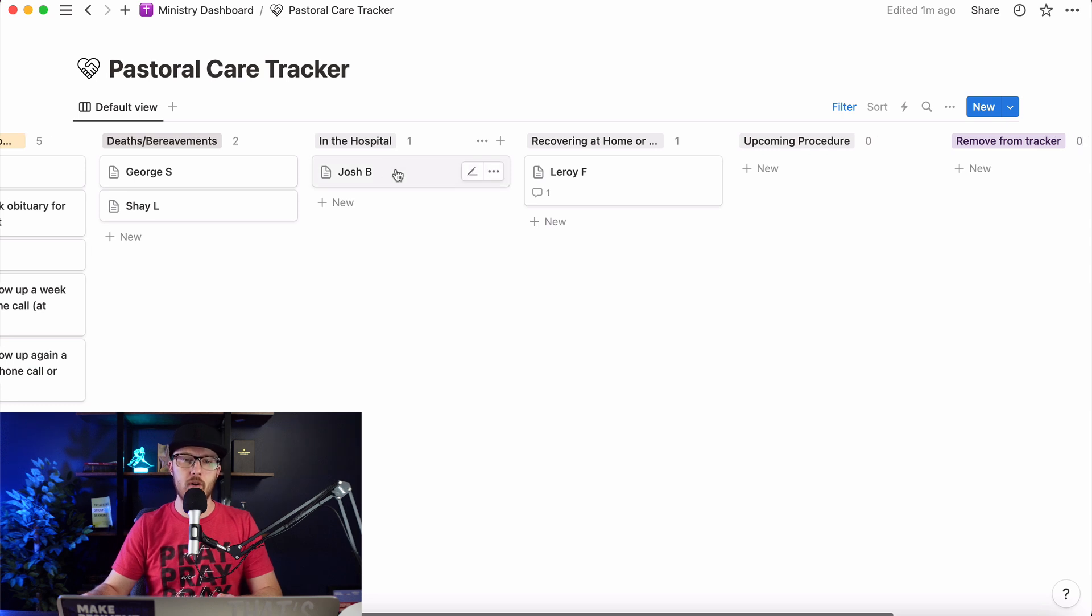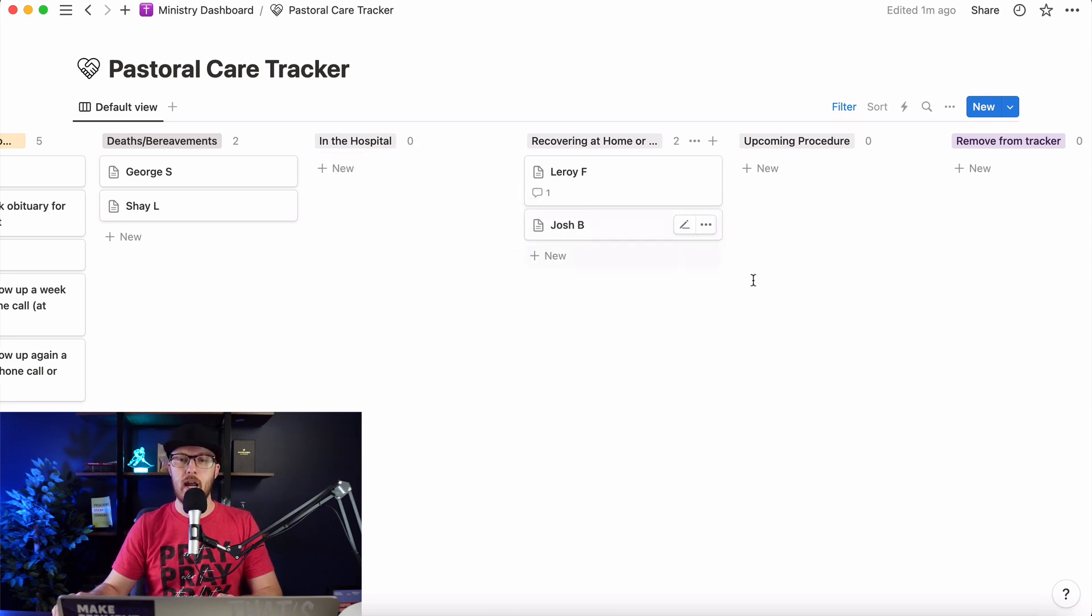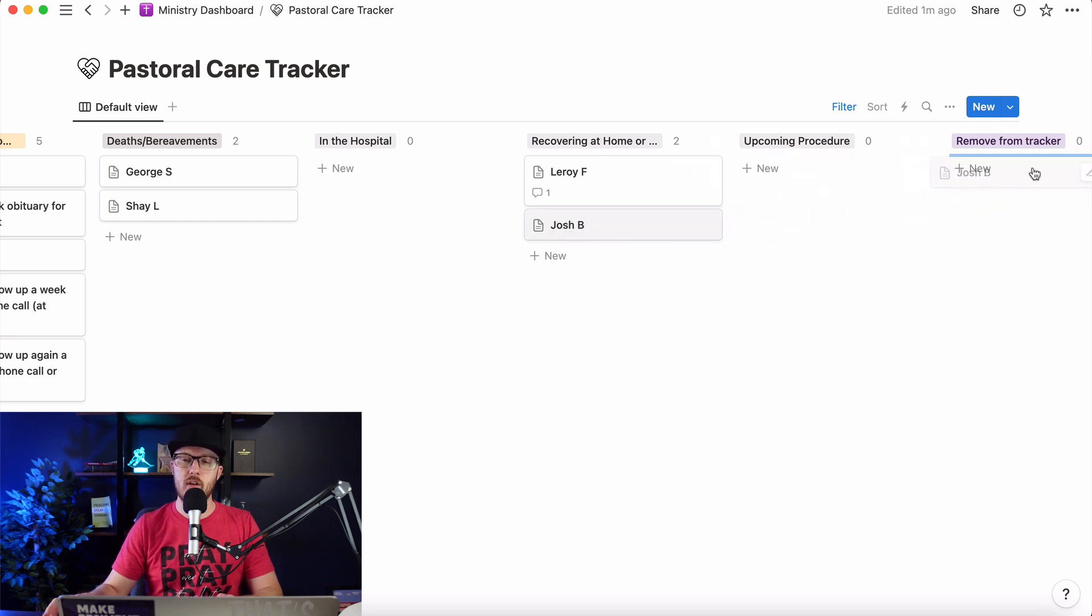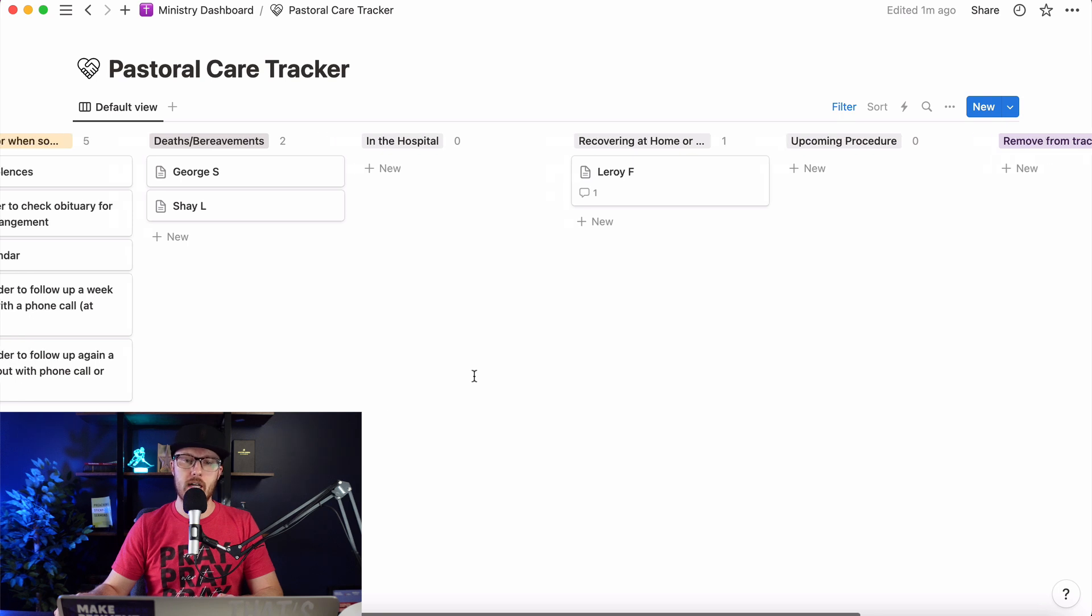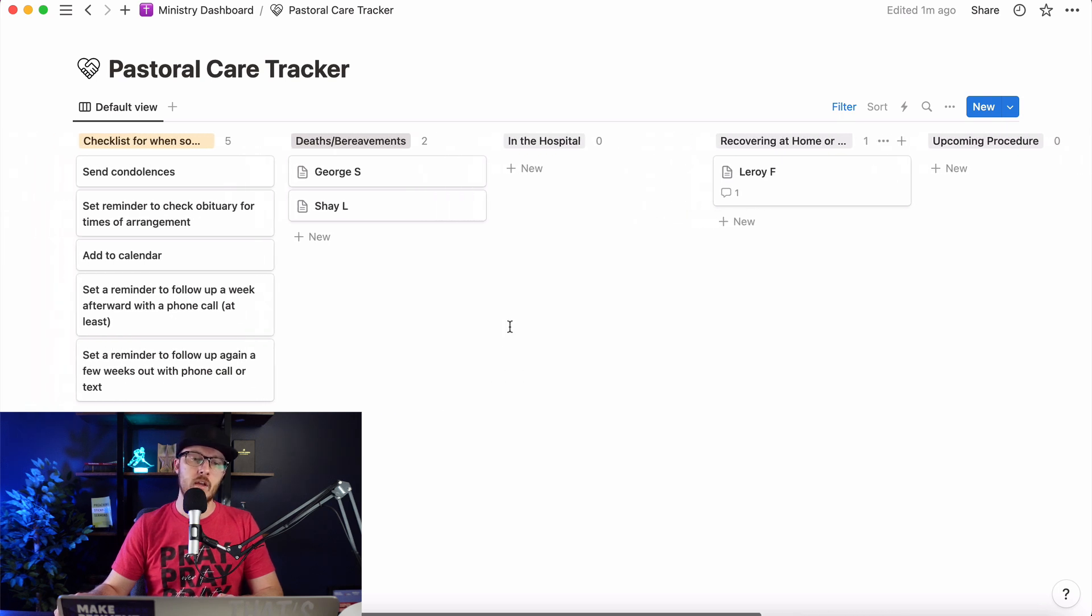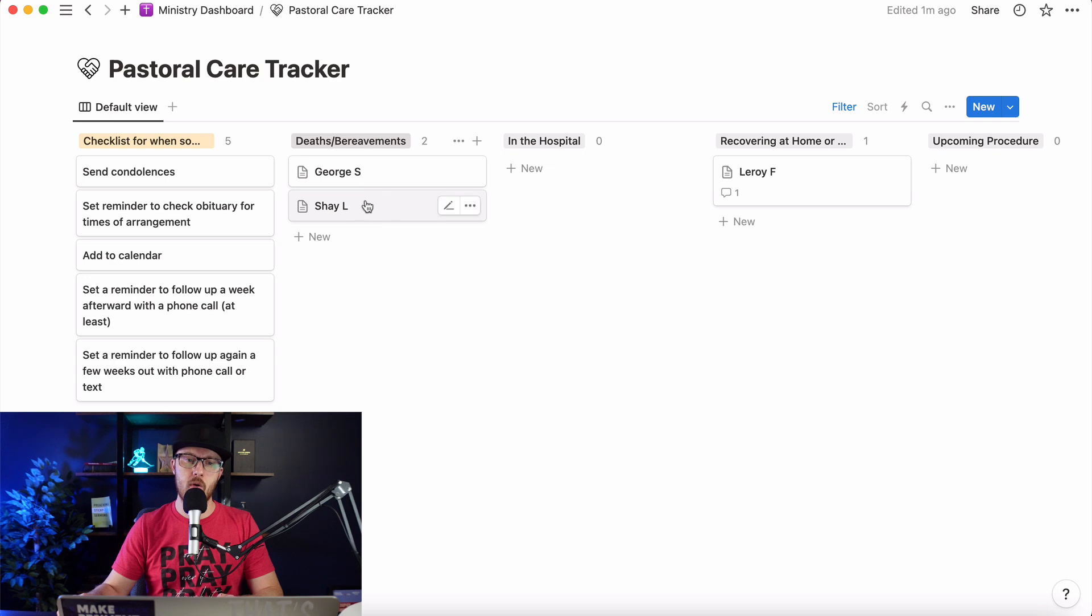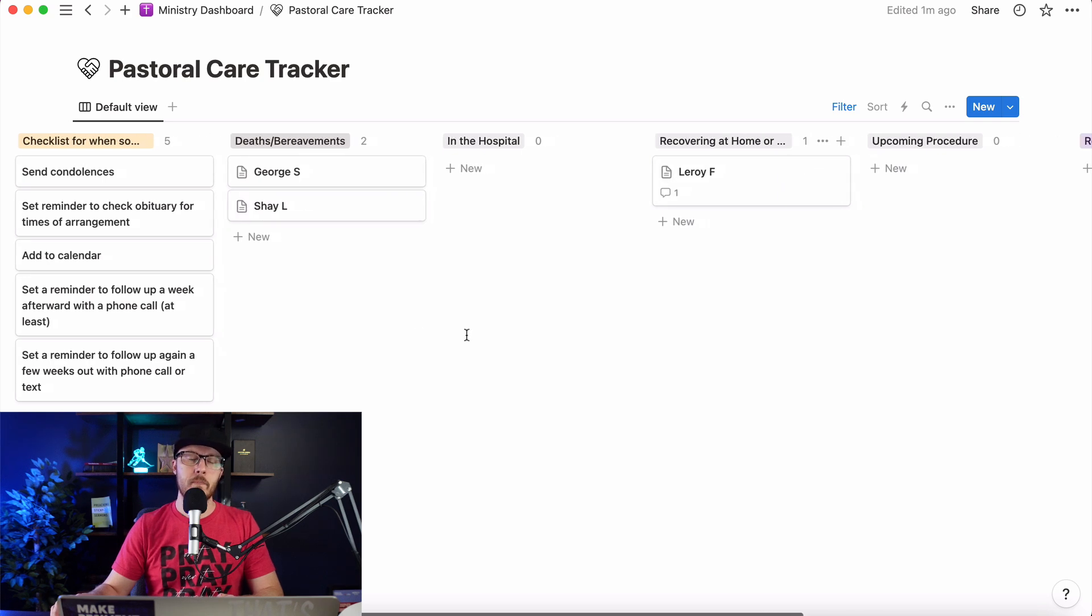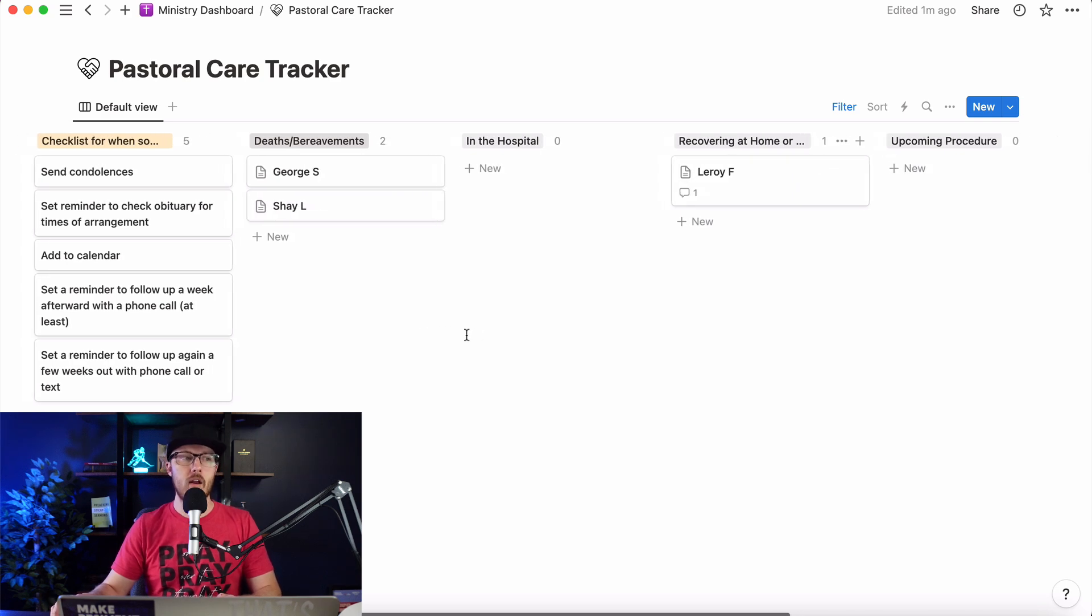So Josh, okay, he had his surgery, so we're going to bring it over here. He's in the hospital. He's recovering. And then once he's done recovering, we bring it over here. And obviously you can change the order of this stuff if you want to. And then eventually we're going to remove him from tracker because he's right back to work. Great. That's awesome. Leroy's still there. All this after a few months right here, we can maybe slide these names off of the tracker and go from there.